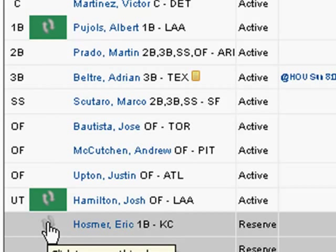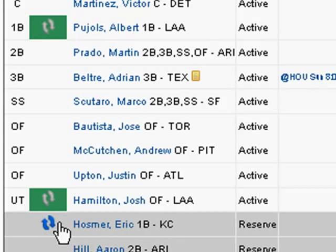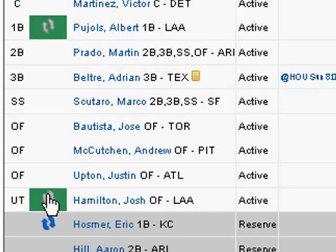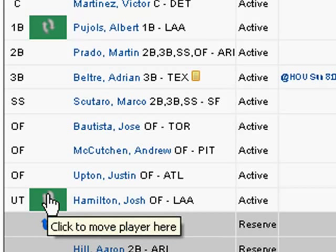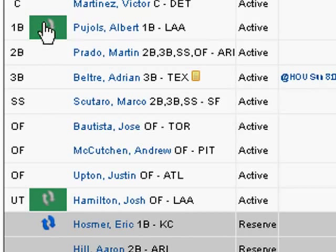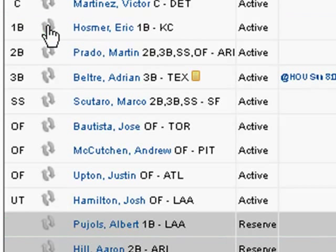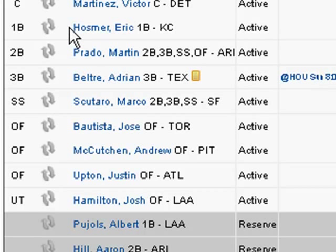Put Eric Hosmer. Two places show up above after I clicked on these little arrows. One in the utility spot, which means I can put him in utility, and the other in first base, because he's a first baseman. I'm going to click on first base in the green, and then the exchange happens. You can now see Eric Hosmer is sitting in the first base position, and Pujols is on the bench.